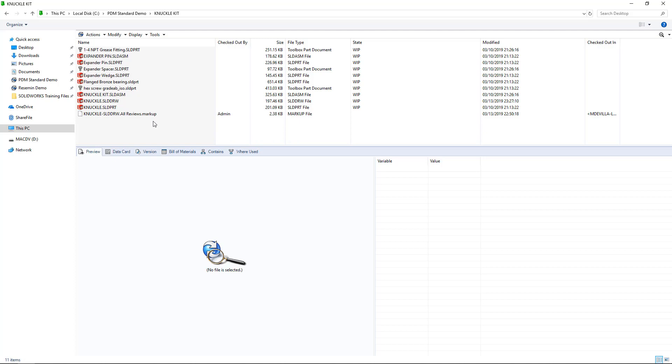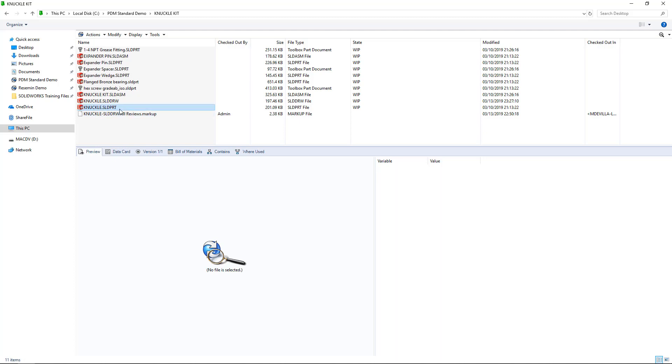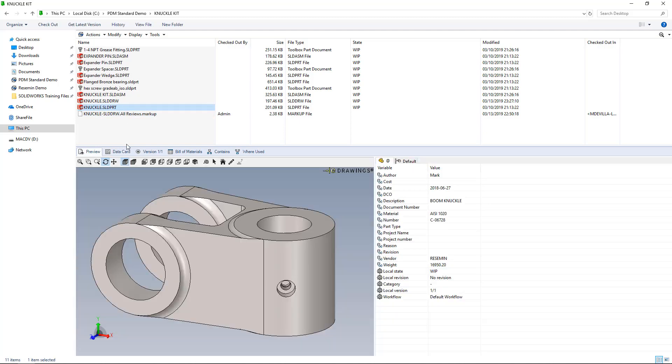Now, my favorite part about this tip is that it requires no additional configuration at all. It's because eDrawings is already integrated inside of PDM, as we've come to know and love it, in the eDrawings previews.